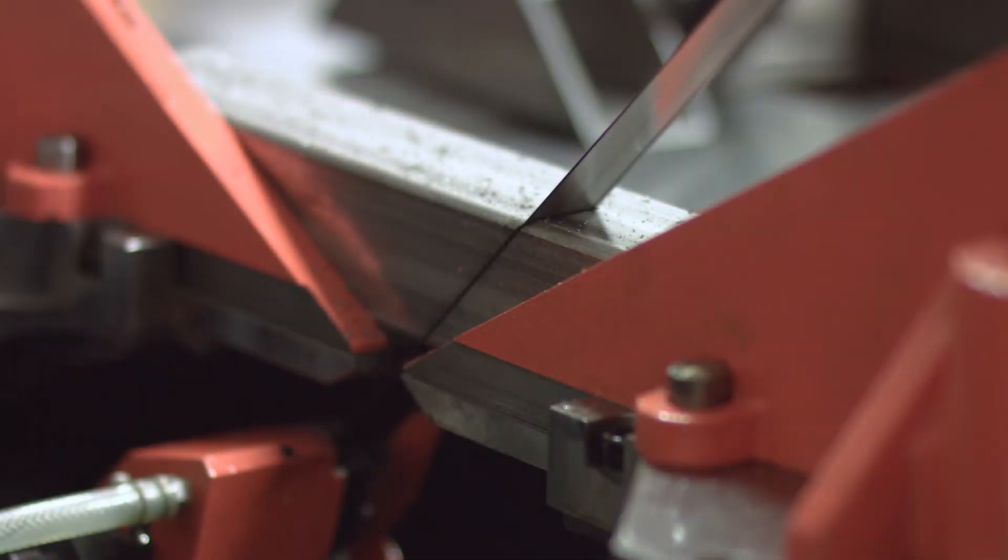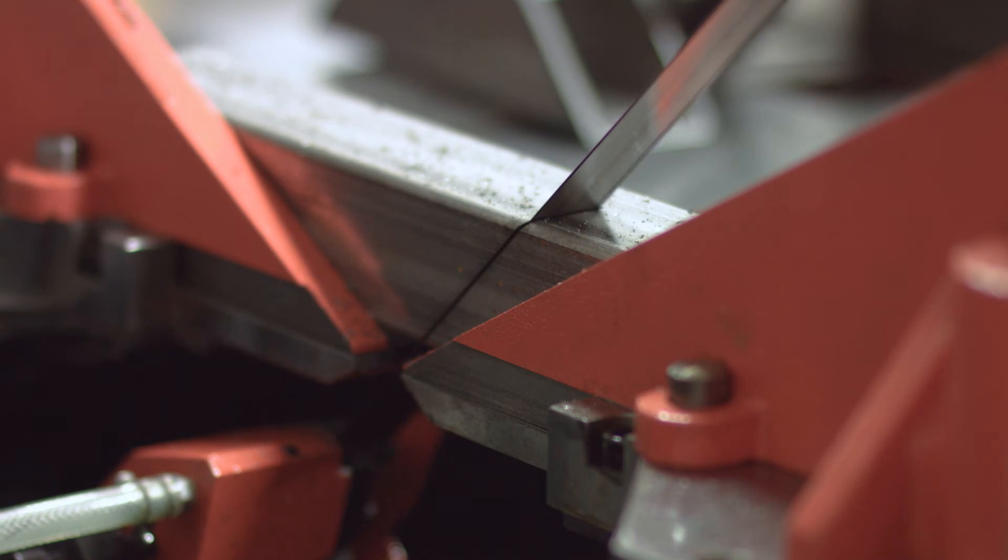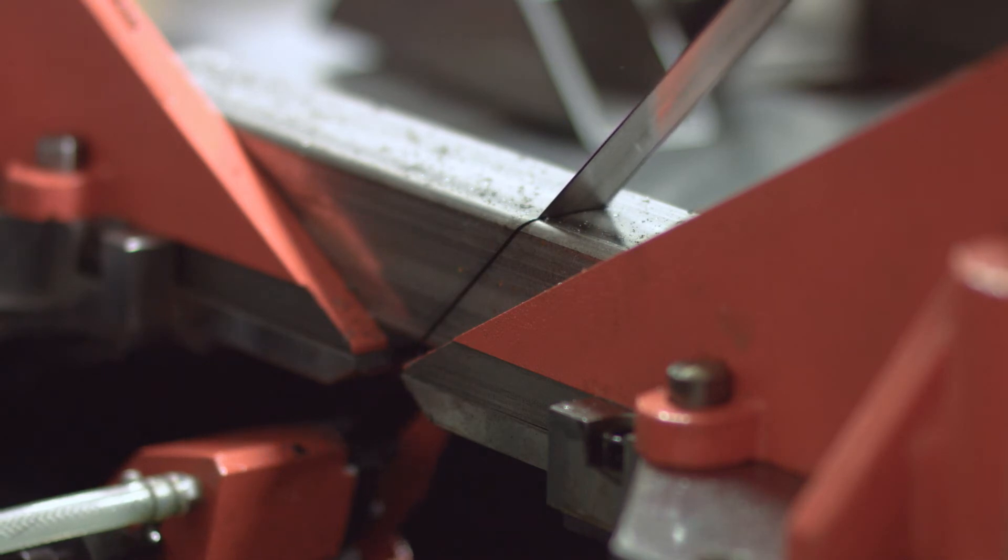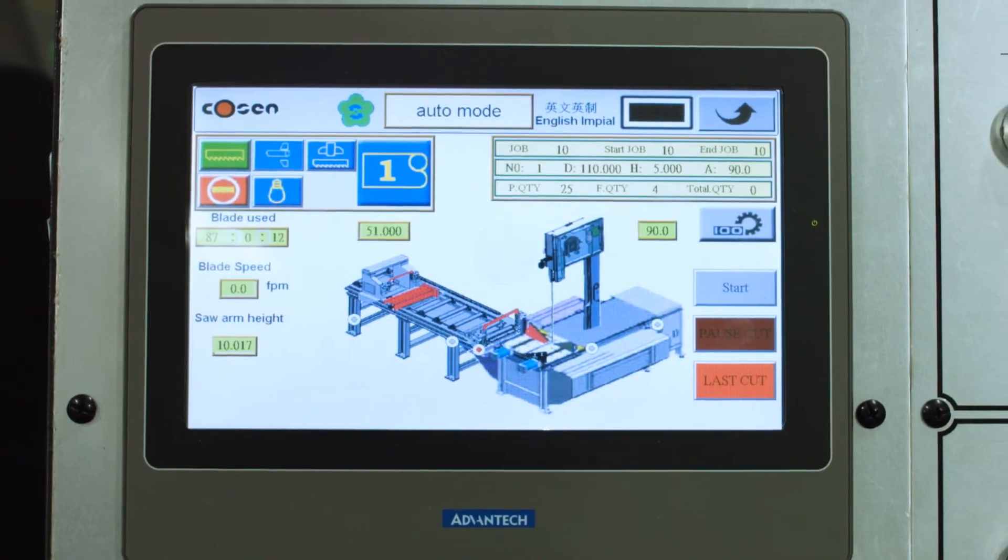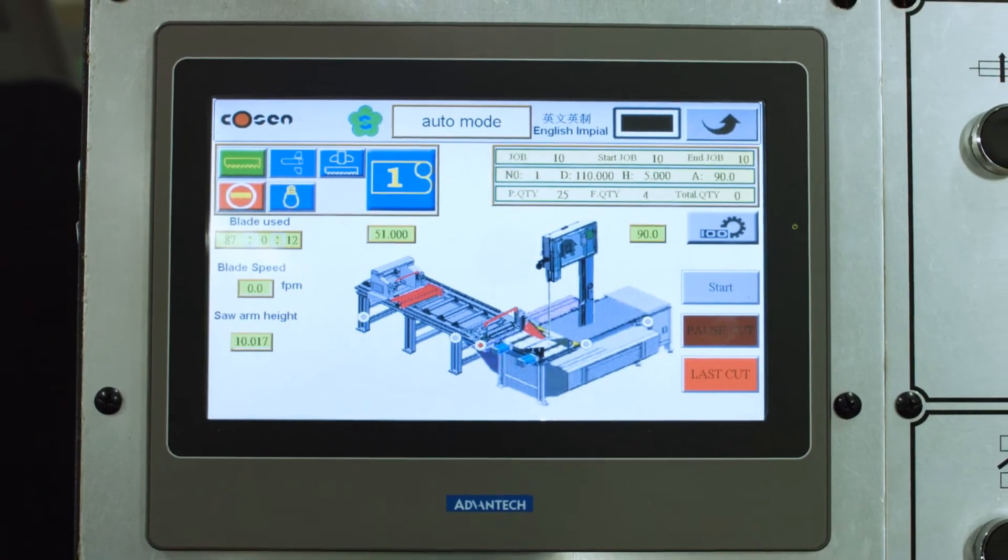Even bullnose angle cuts, which manufacturers often use to make bracing parts, are made simple with the saw's easy-to-use HMI touchscreen and programming.